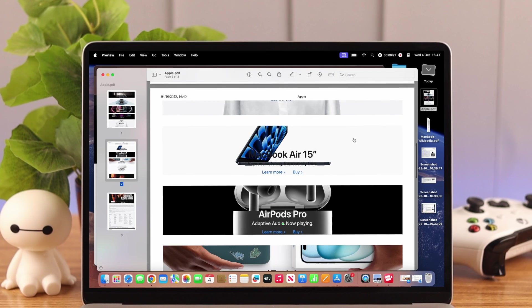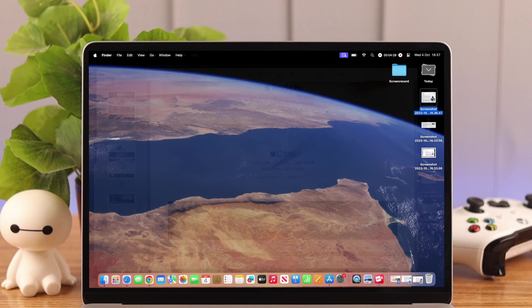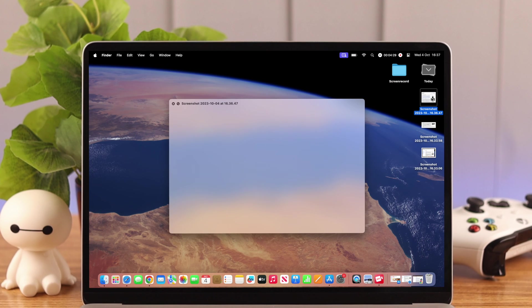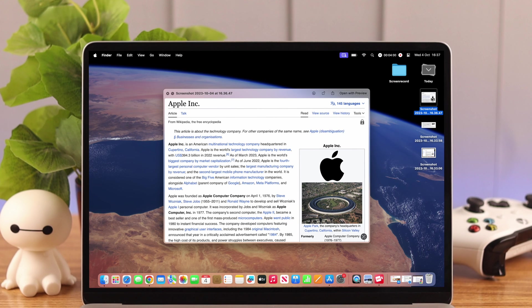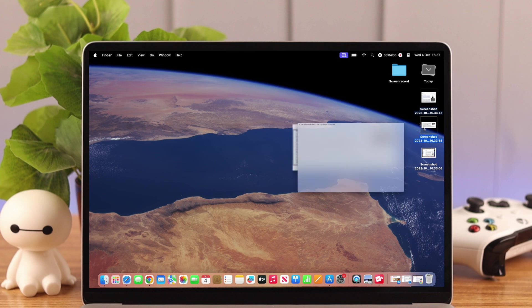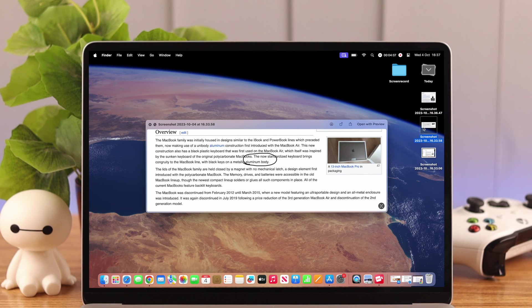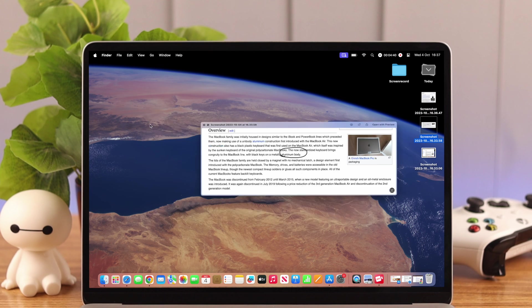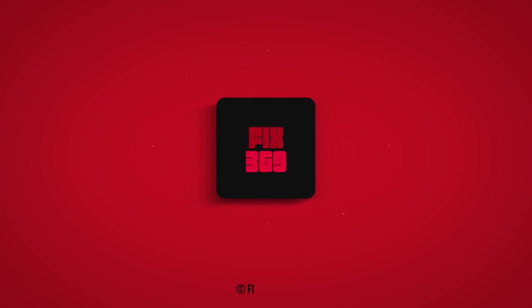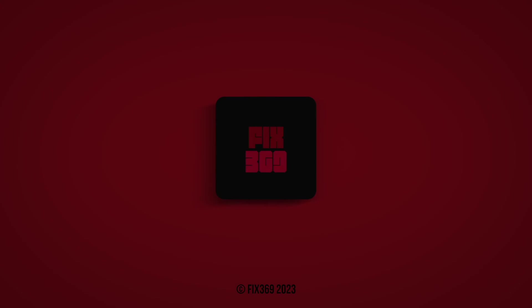So these are the quickest and easiest ways to take screenshots on your MacBook Air M2. Which process do you find handy? Let us know in the comments. Thank you for watching.